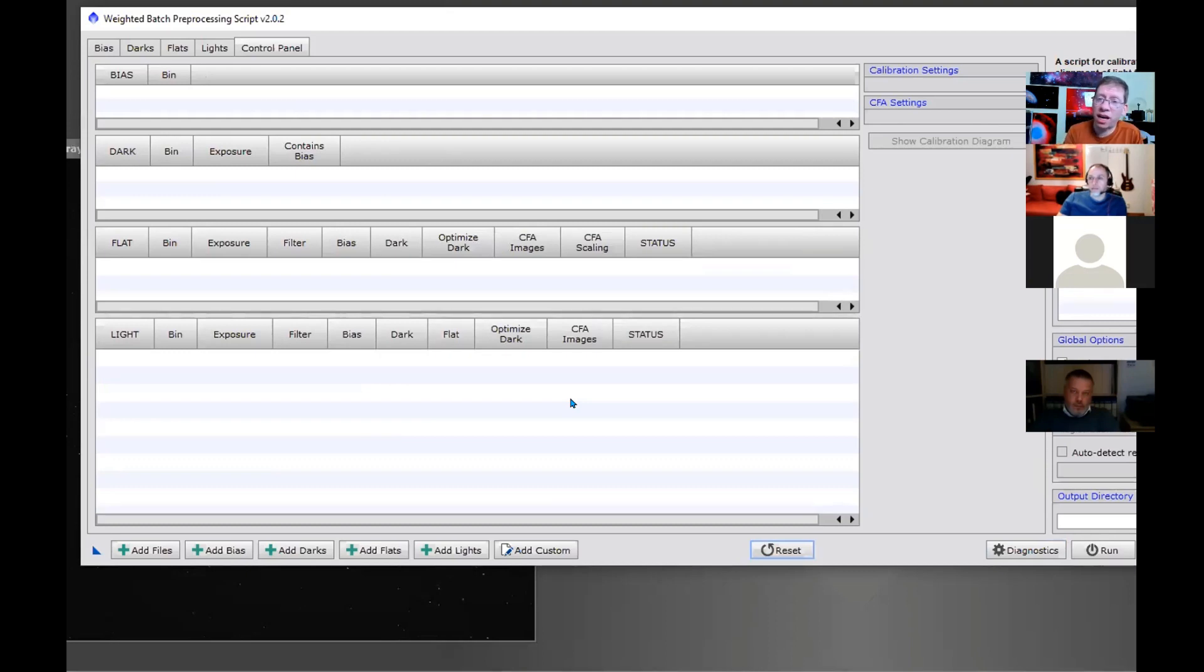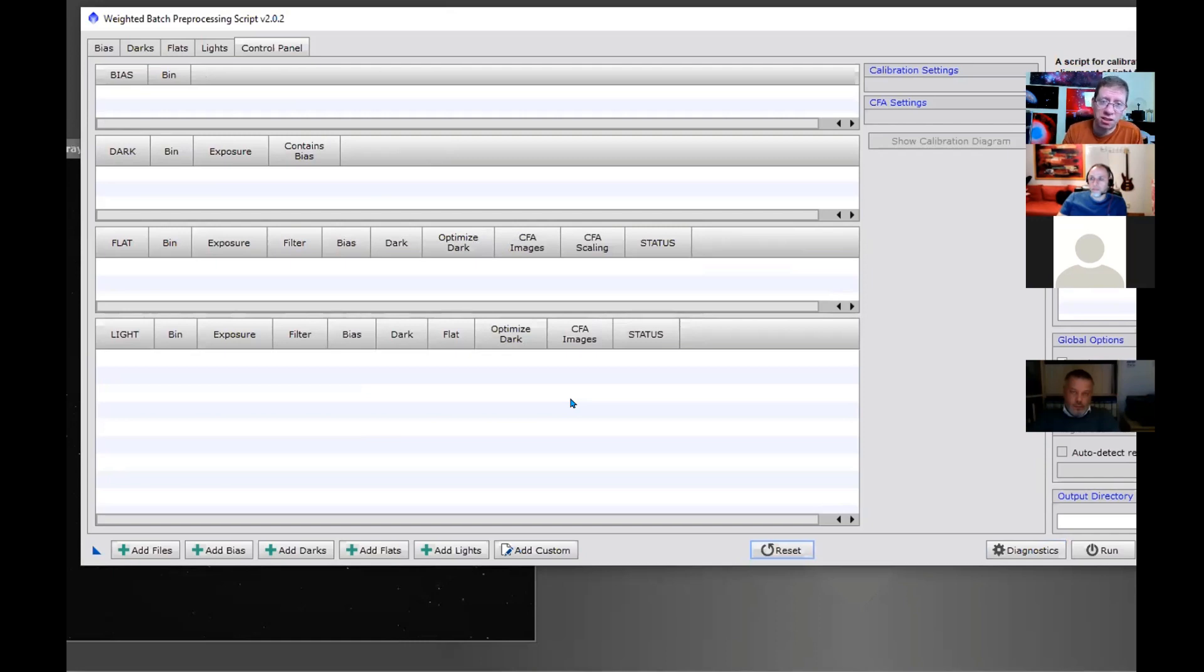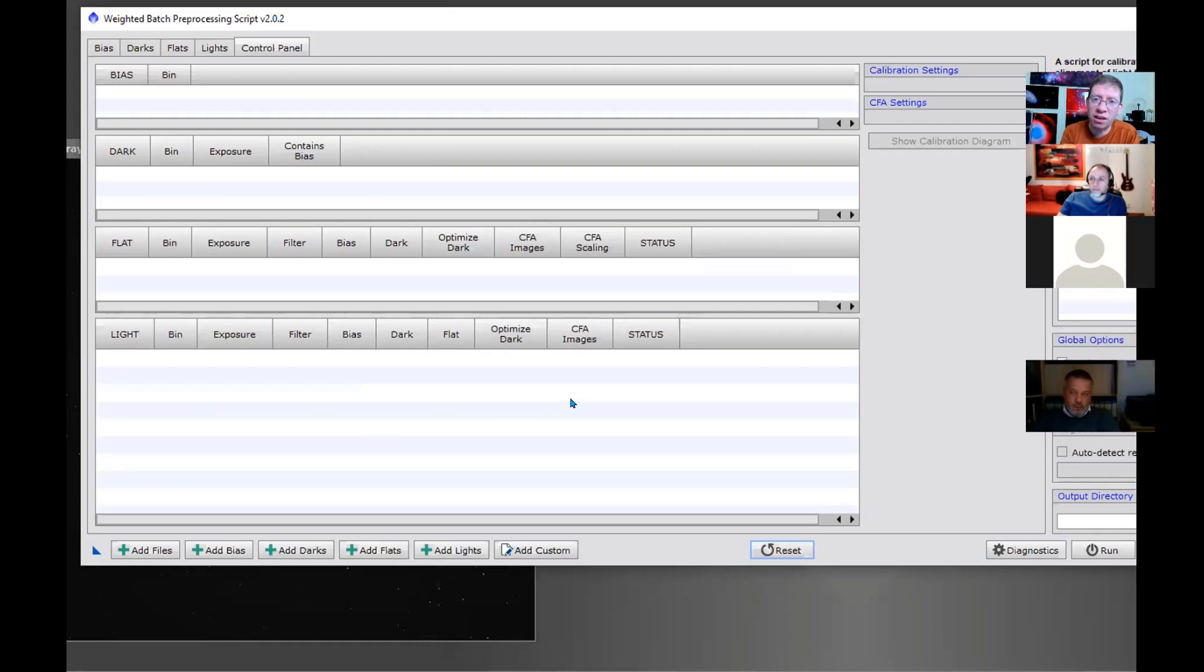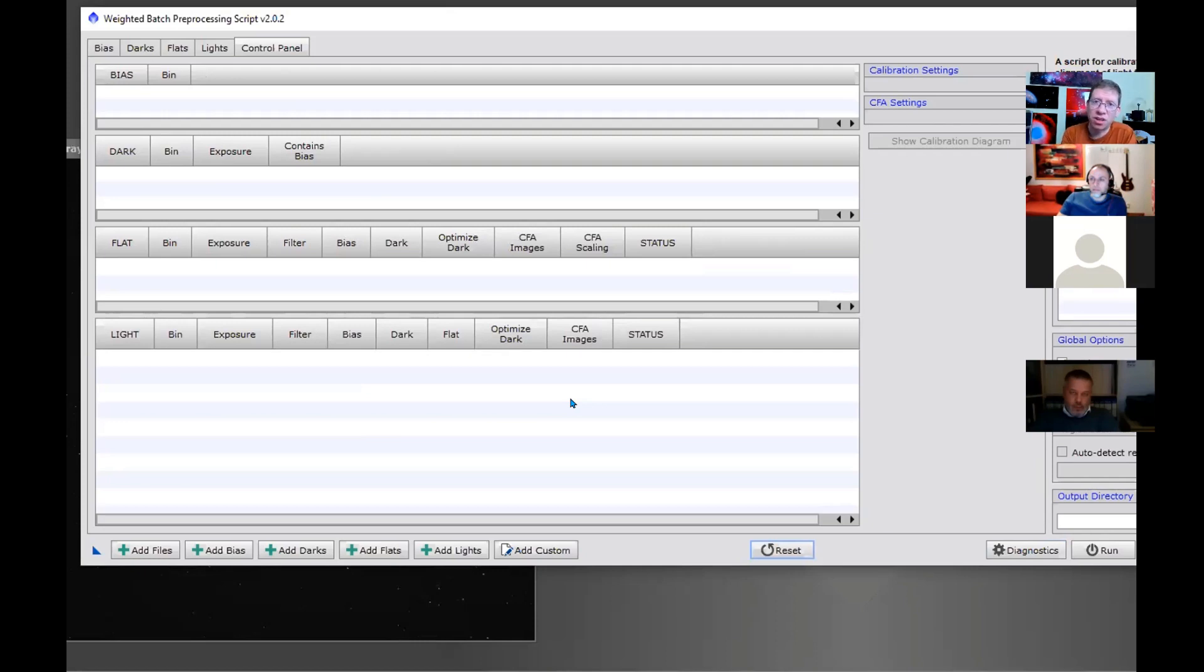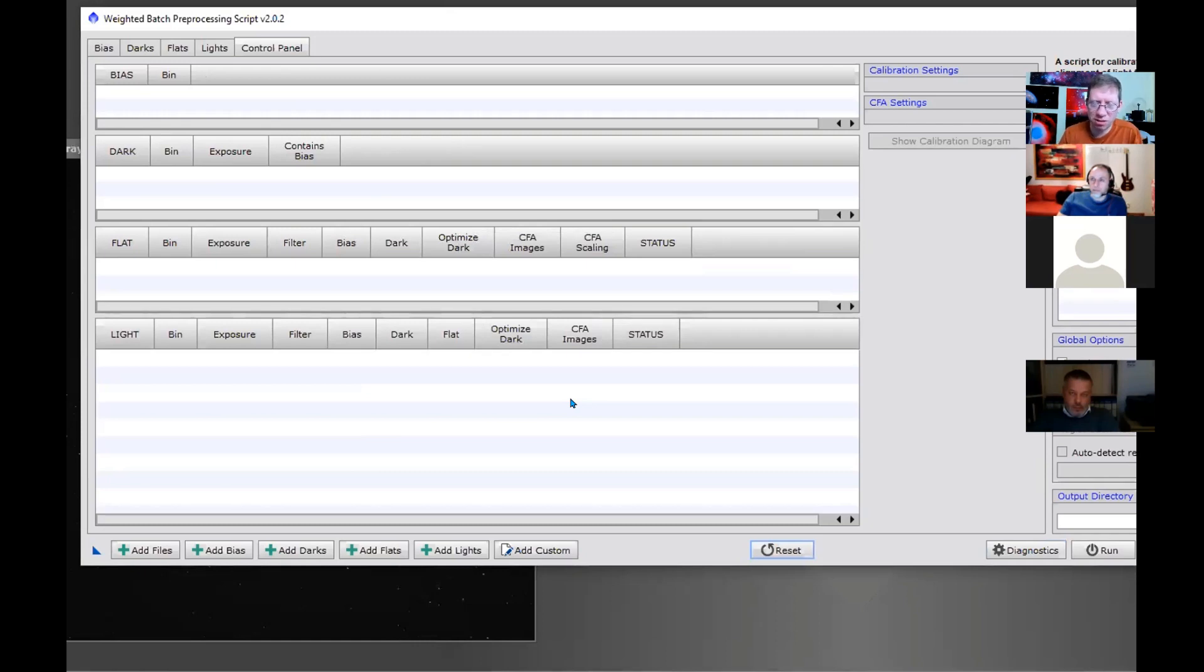If it doesn't have it in the FITS header and it doesn't say something in the filename that it's a master, then it won't recognize it. But here's the cool thing: it's easy to fix because you can put the word 'master' in the filename, or it can be part of the directory name, or even in the path name. Roberto wrote the logic to scan all of that, so as long as you put 'master' somewhere in there, it'll load properly.